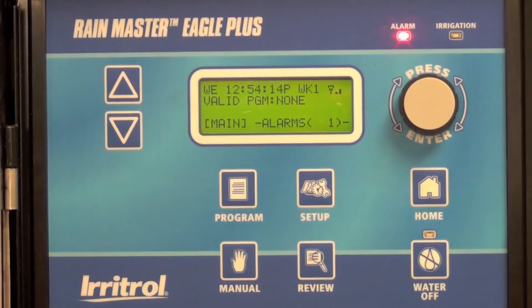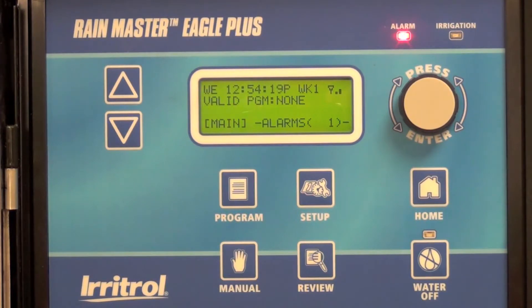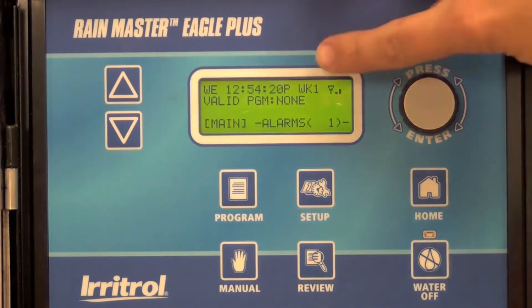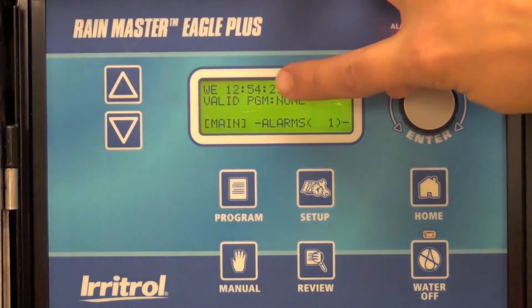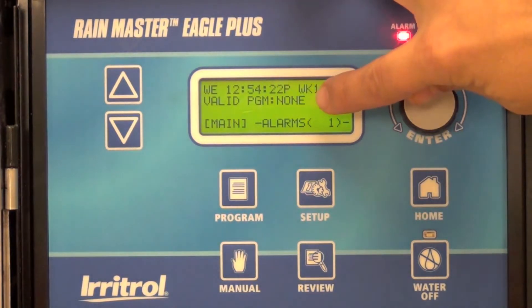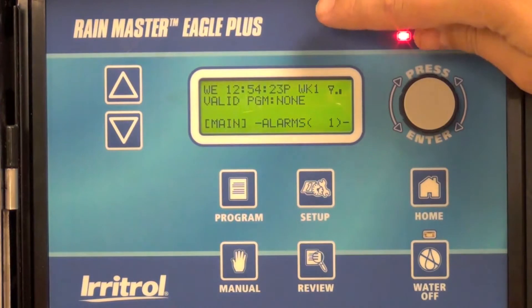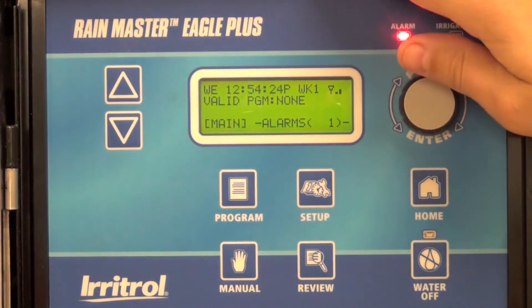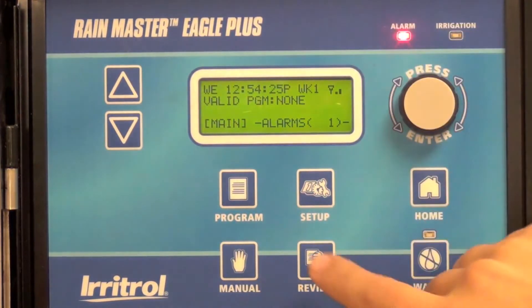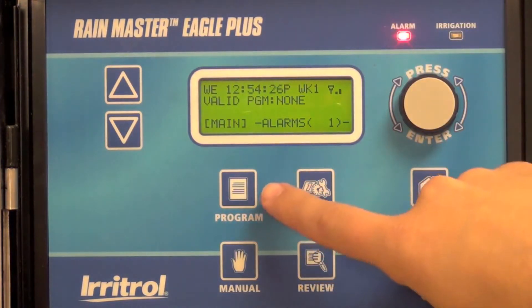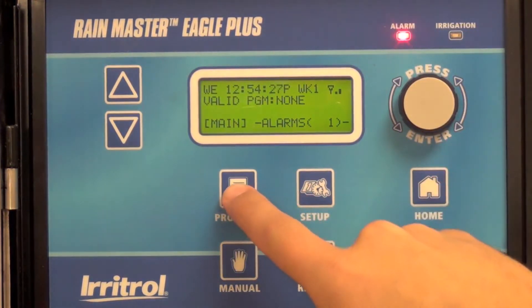In this video, we're going to show you how to create a program in the RainMaster Eagle Plus. To start, you'll see valid programs — there are no valid programs. We're going to create a new program using the easy access key program.